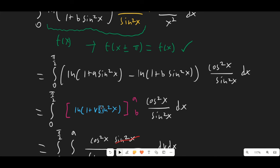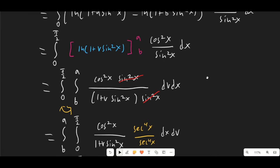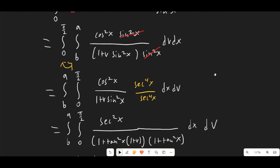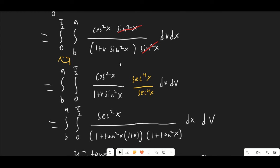Notice that this is ln(1 + v·sin²x) evaluated at v = a and v = b, which means we can rewrite this as an integral in v. Once we do that, the sin² will cancel because of the chain rule. We interchange the order of integration, which is valid because the integrand is fully finite as long as a and b are greater than 0 — that is a restriction we must place on the integral.